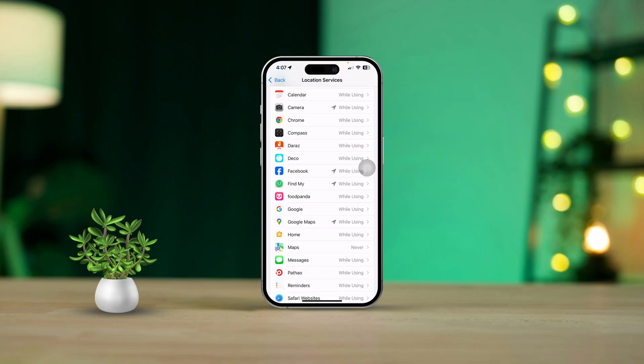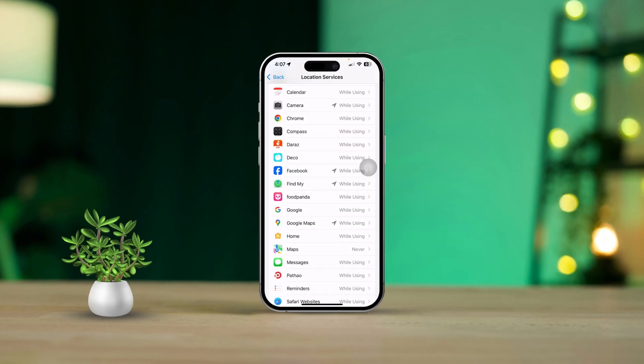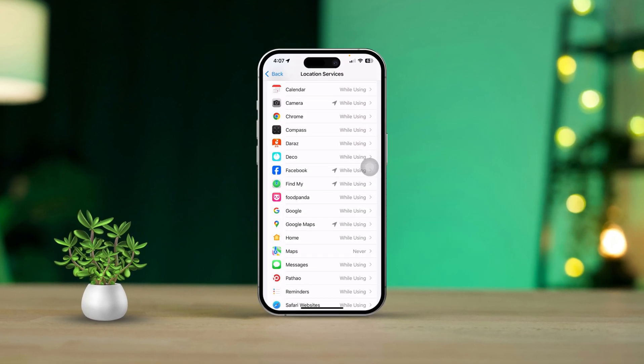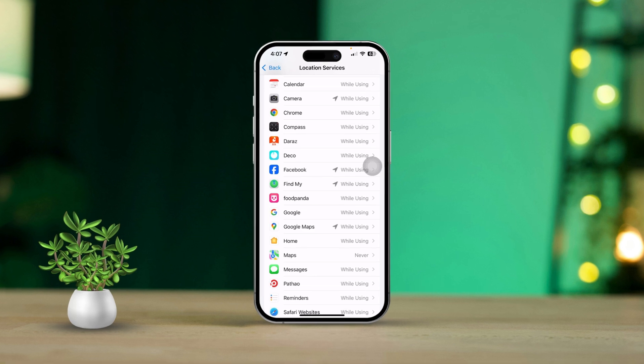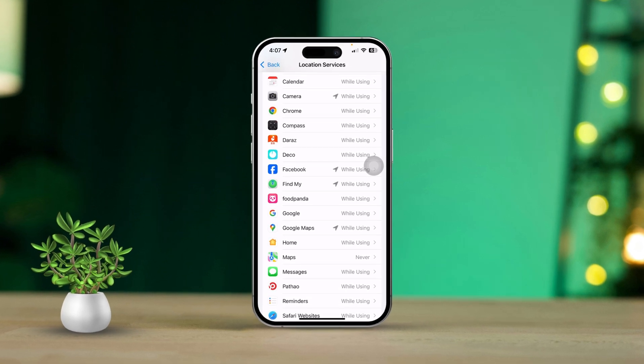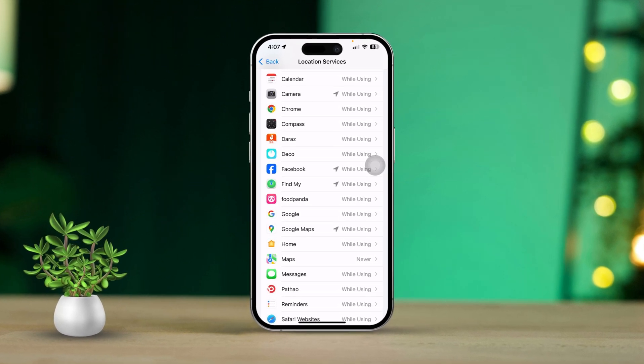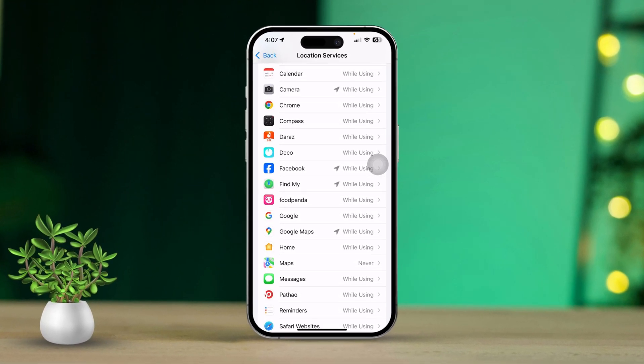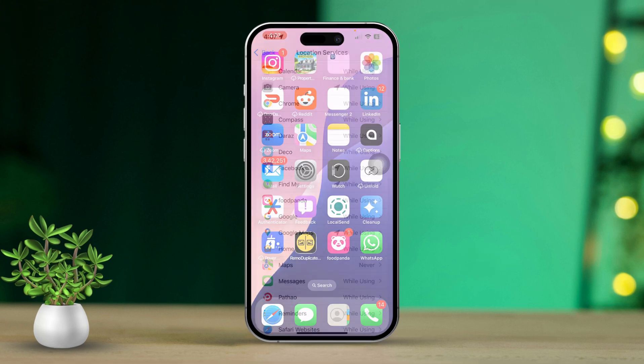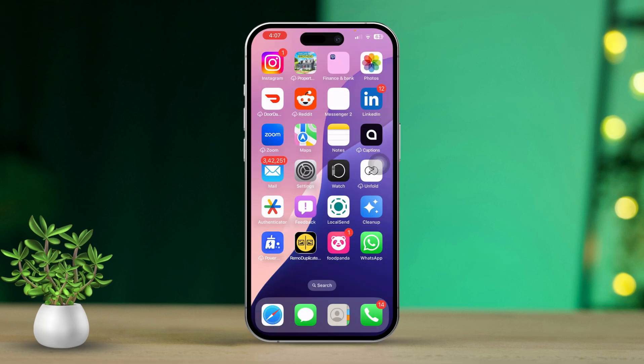If you are having trouble with Find My iPhone not updating its location, you're definitely not alone. It can be super frustrating when you need to track down a device or someone in real time. This issue often happens due to internet connection problems, settings that might be off, or even some bugs in iOS. But don't worry, I've got a straightforward guide here to help you troubleshoot and fix the Find My iPhone not updating location problem.